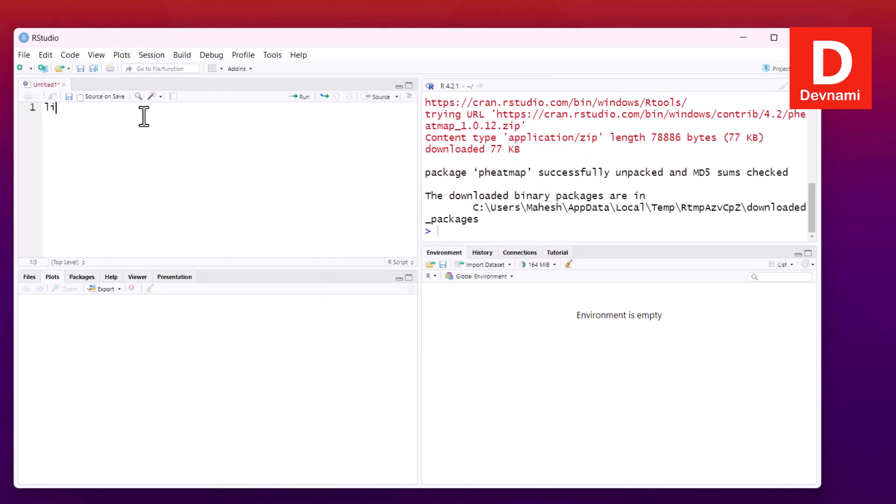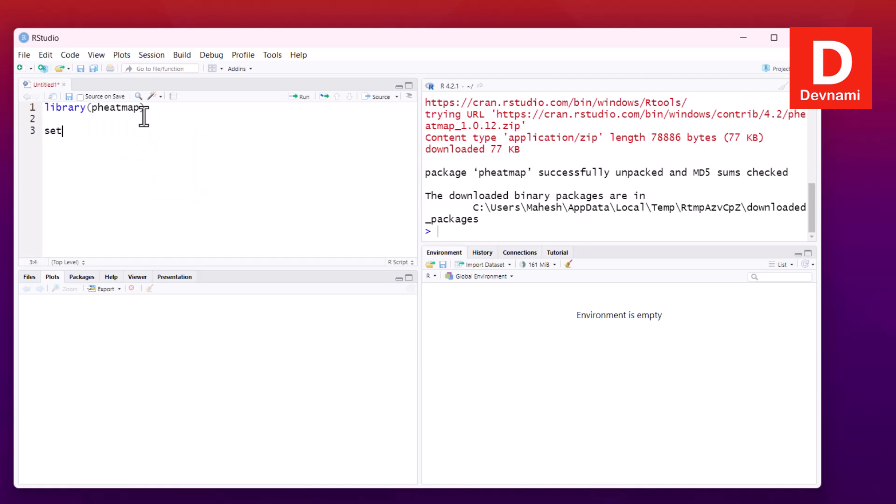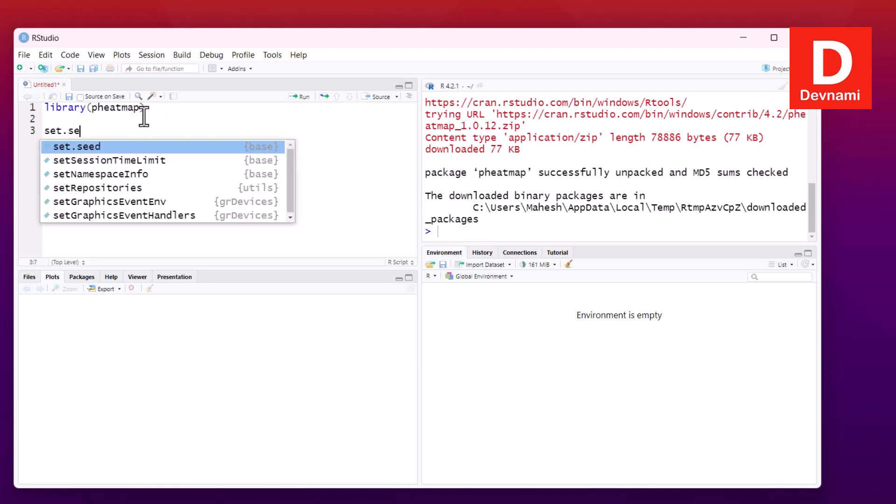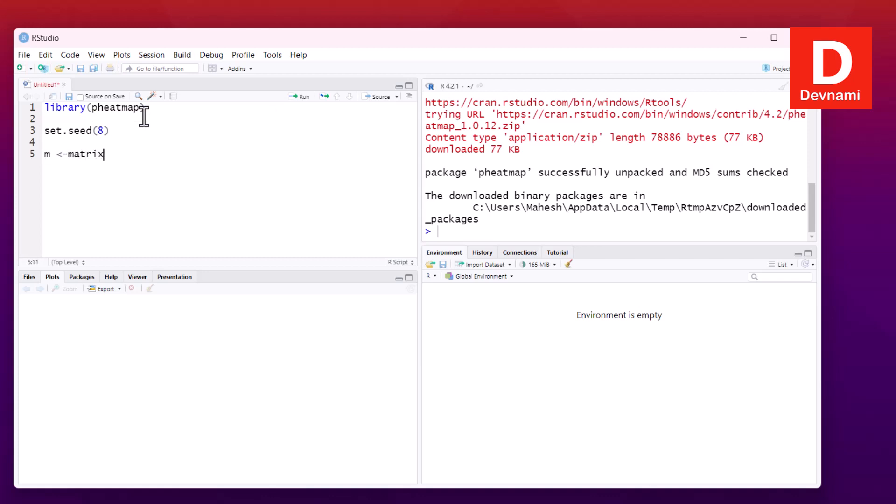In our script, I'm going to call the library for this package: library(pheatmap). For test data, we'll set.seed to 1, or you can set it to 8 for larger data. Let's create a matrix.